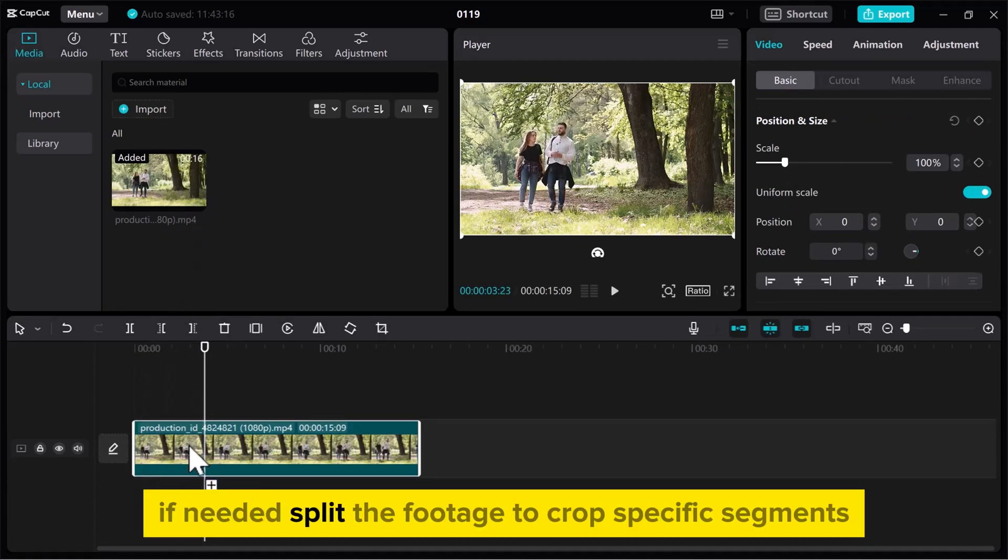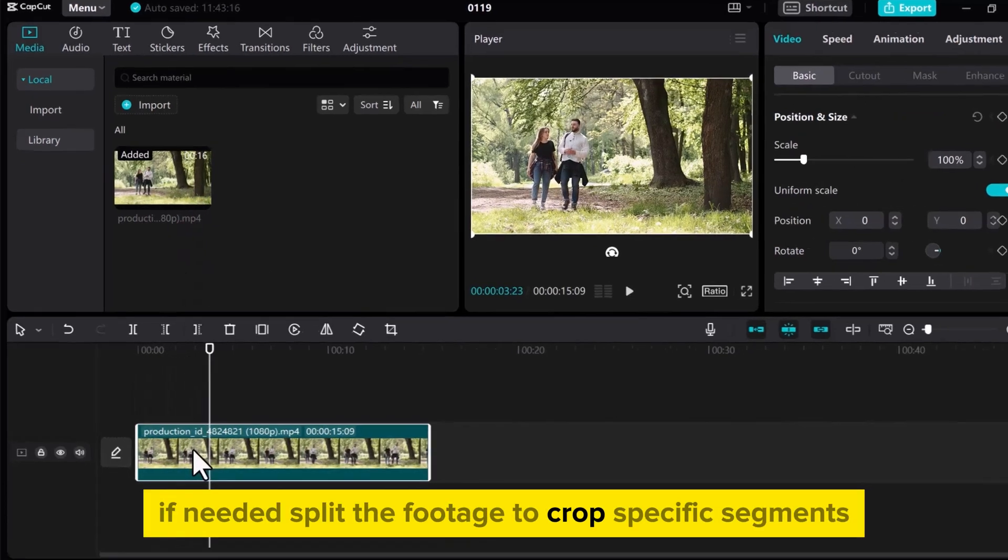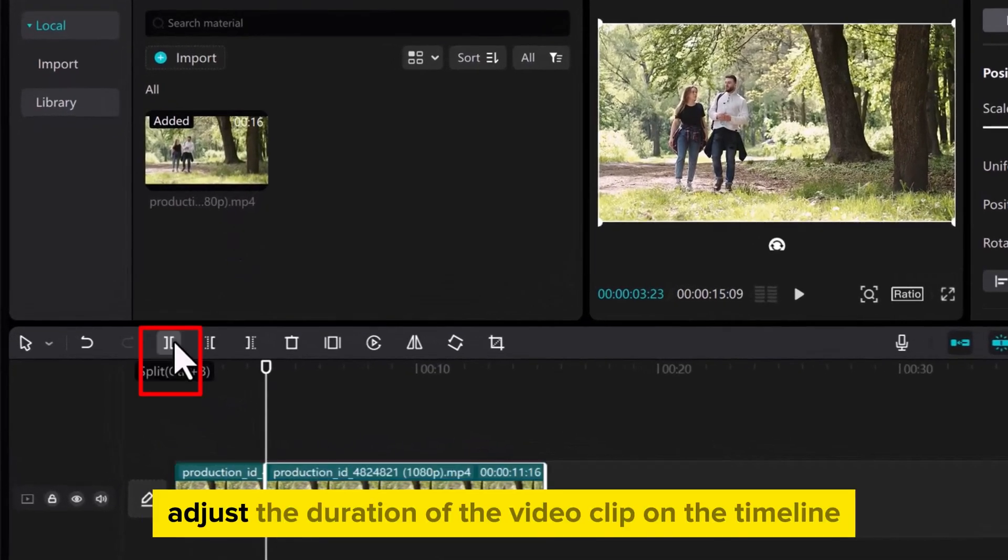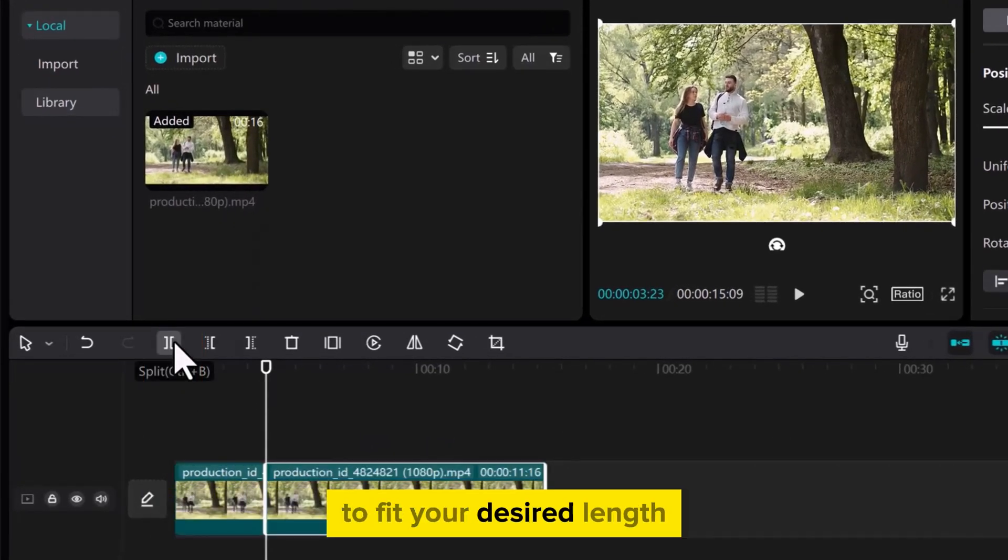If needed, split the footage to crop specific segments. Adjust the duration of the video clip on the timeline to fit your desired length.